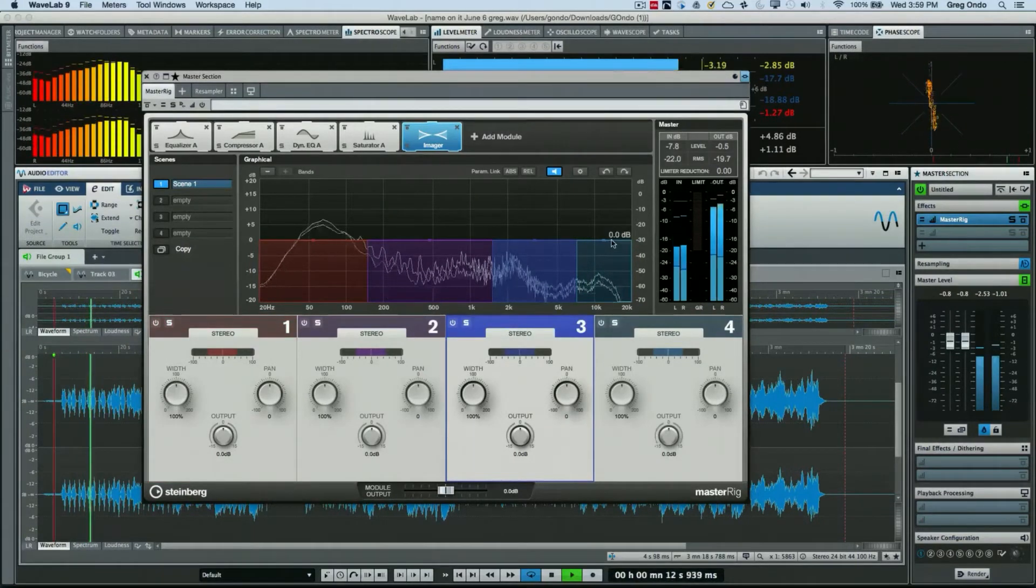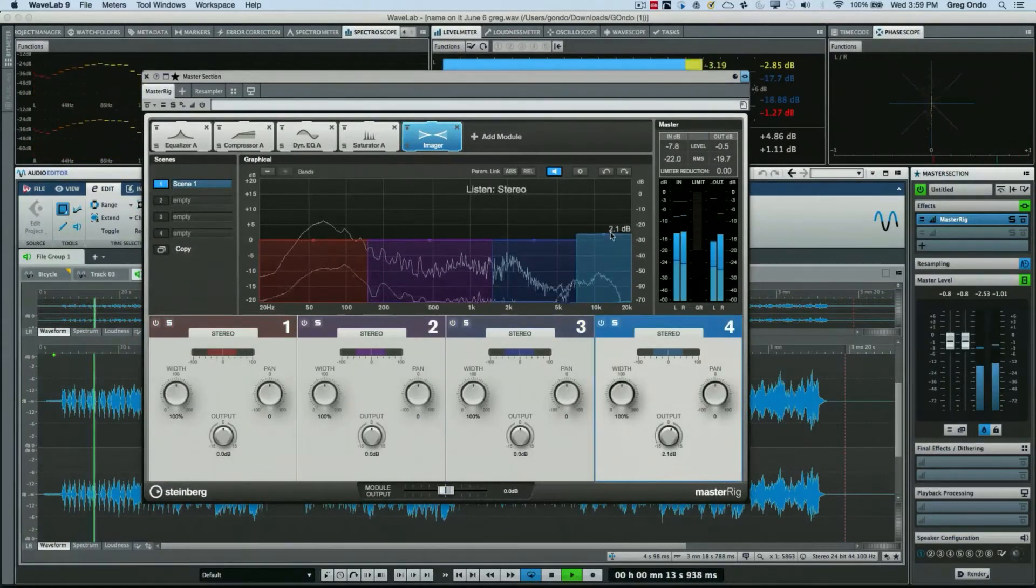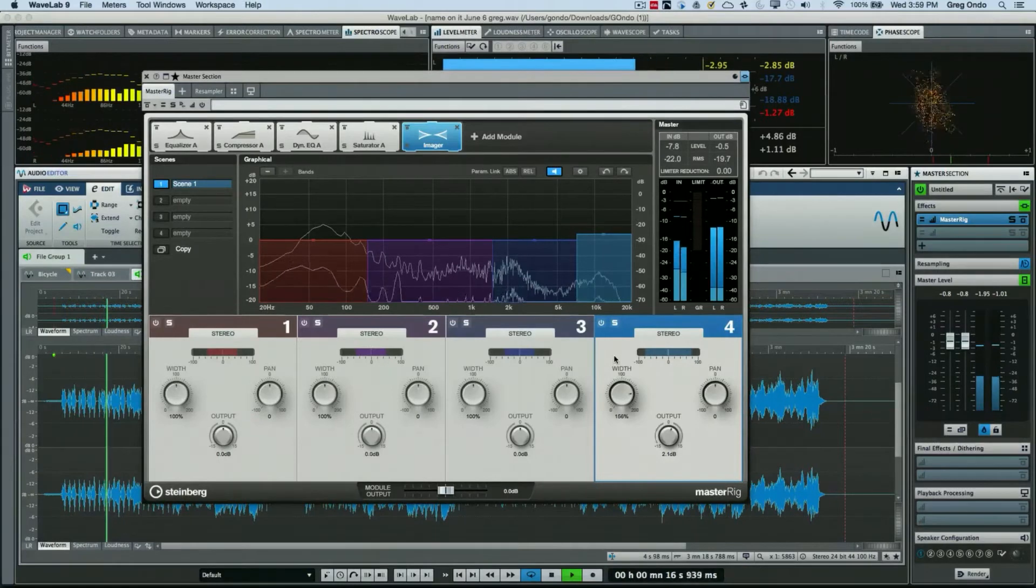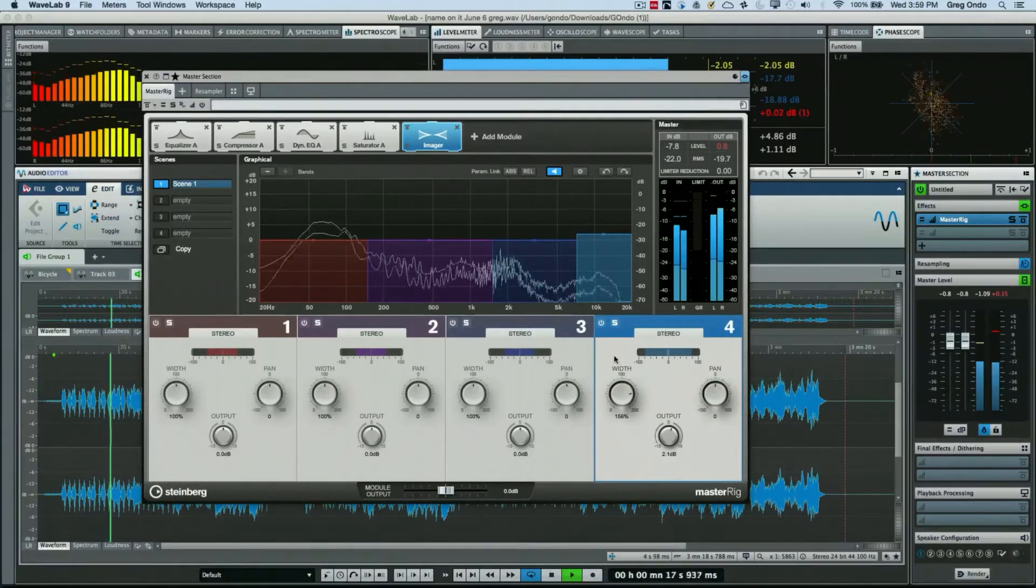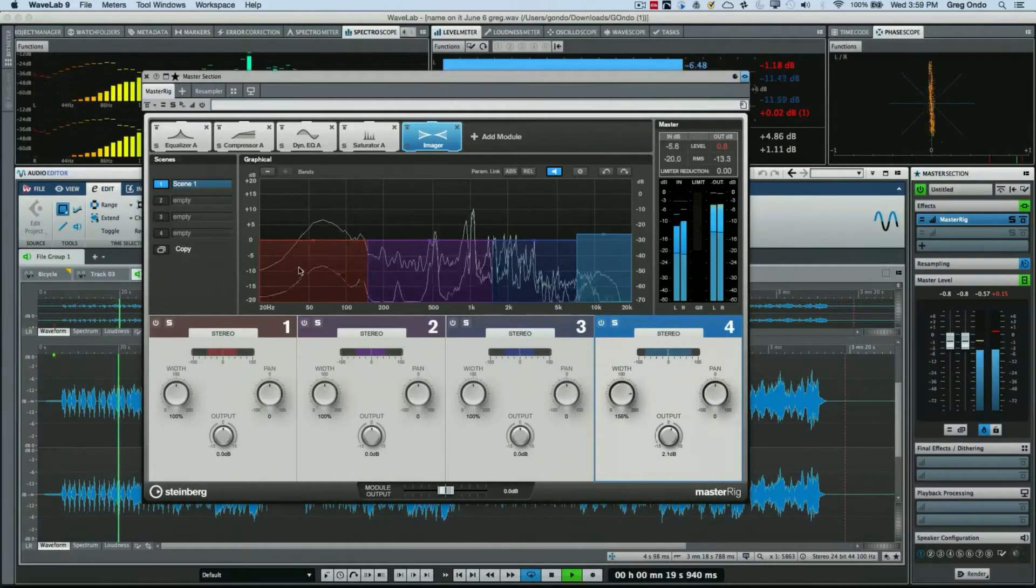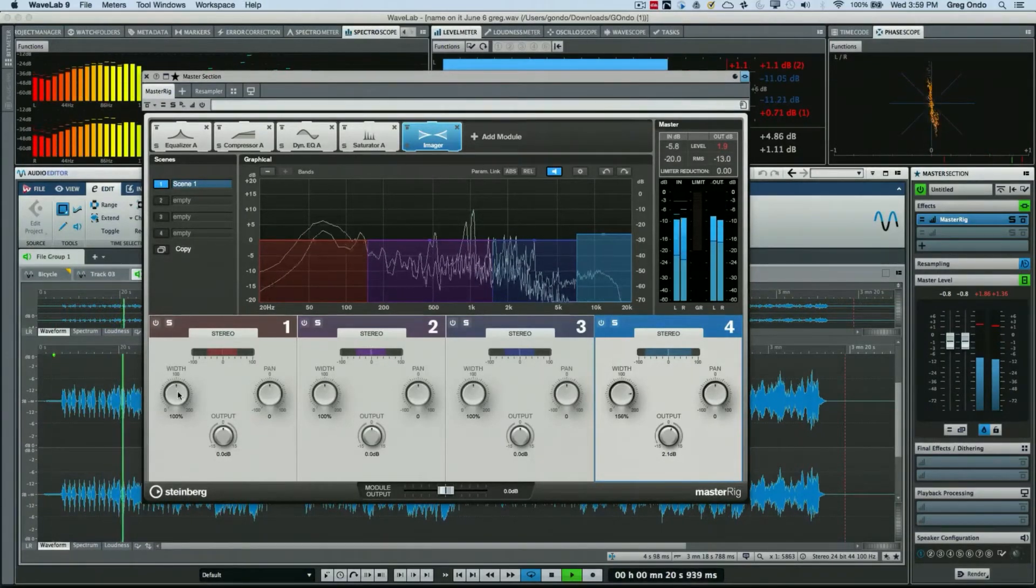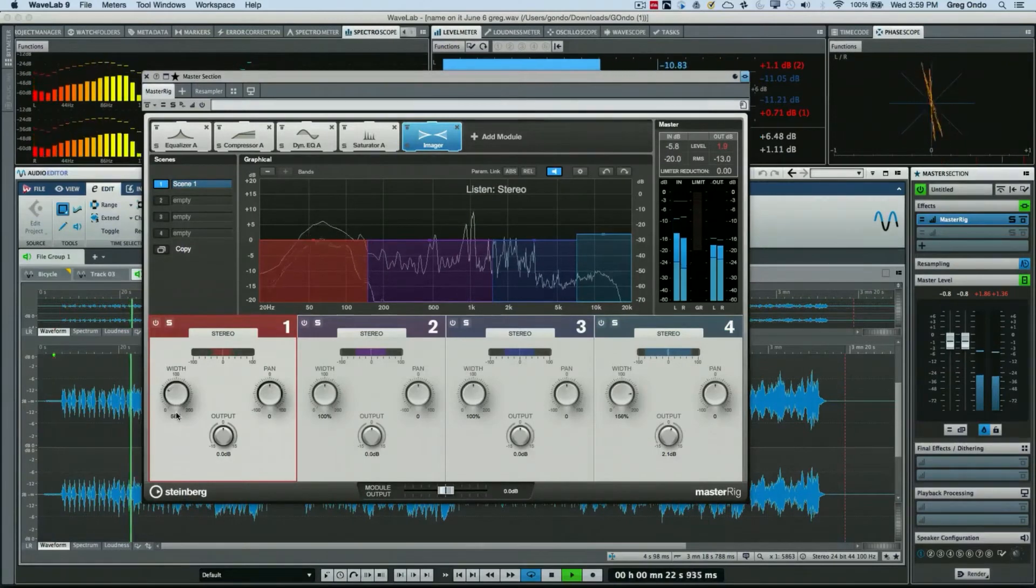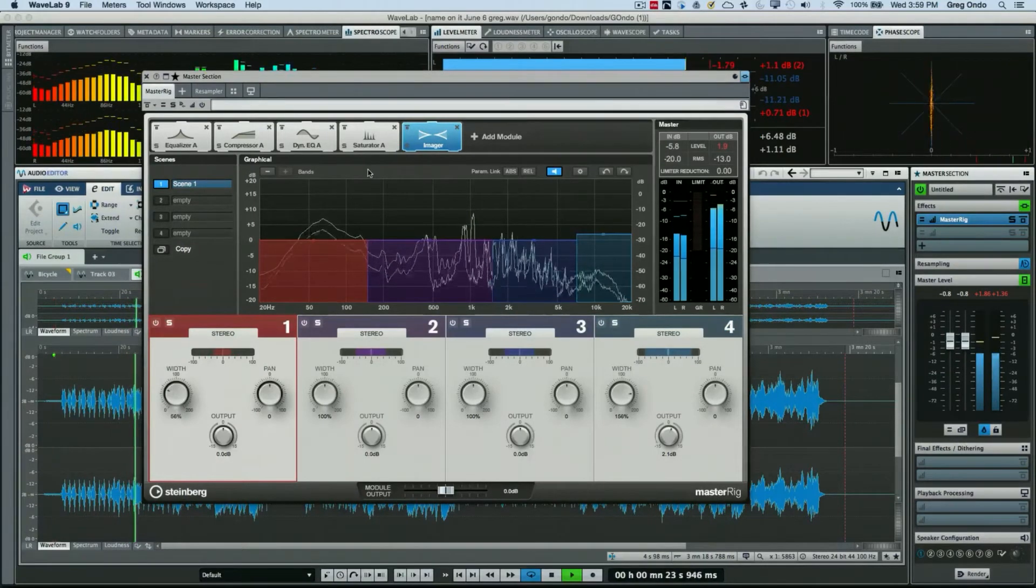And it does it for all frequencies. And while it may sound really good for the high end to put that sizzle on...